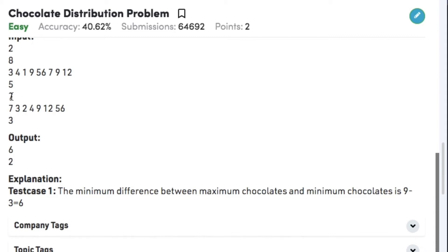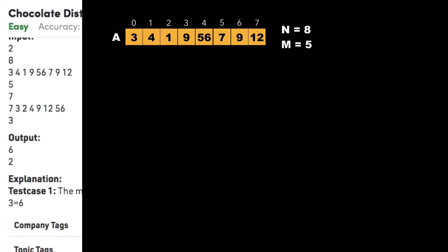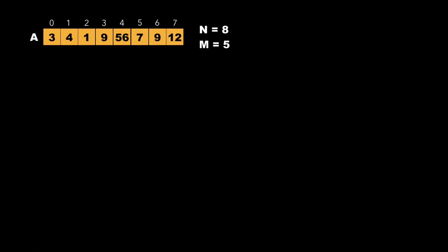Similarly, in test case 2, we have 7 chocolate packets where the chocolates are 7, 3, 2, 4, 9, 12, and 56, and the number of students is 3. If we distribute 3, 2, and 4, then we get the minimum difference as 2, since 4 minus 2 is 2. Now let's look at the approach to solve this problem.